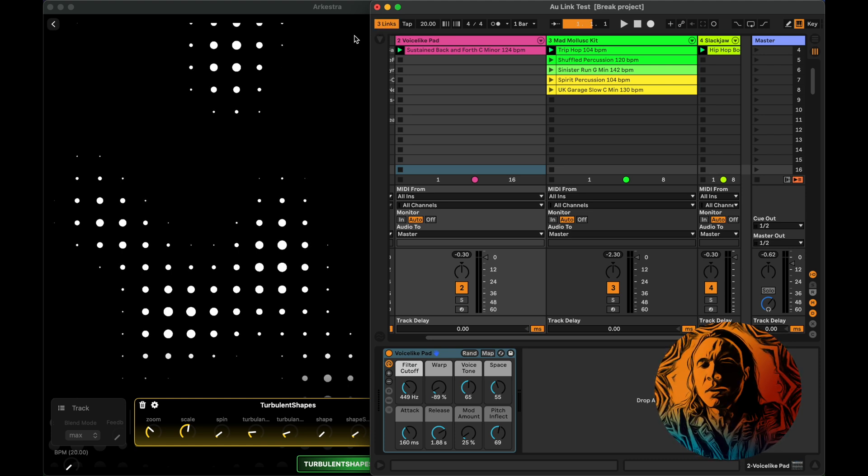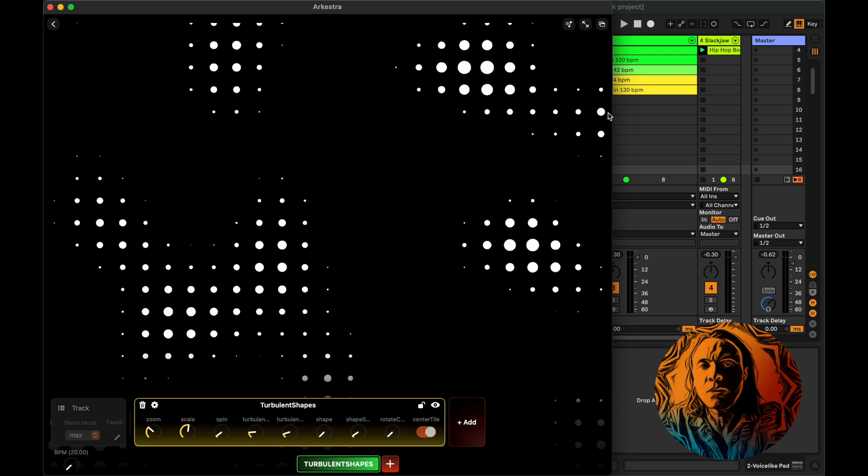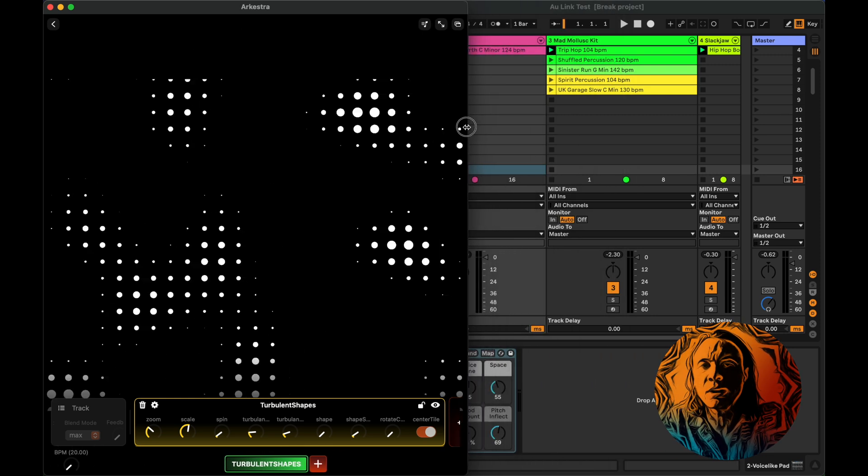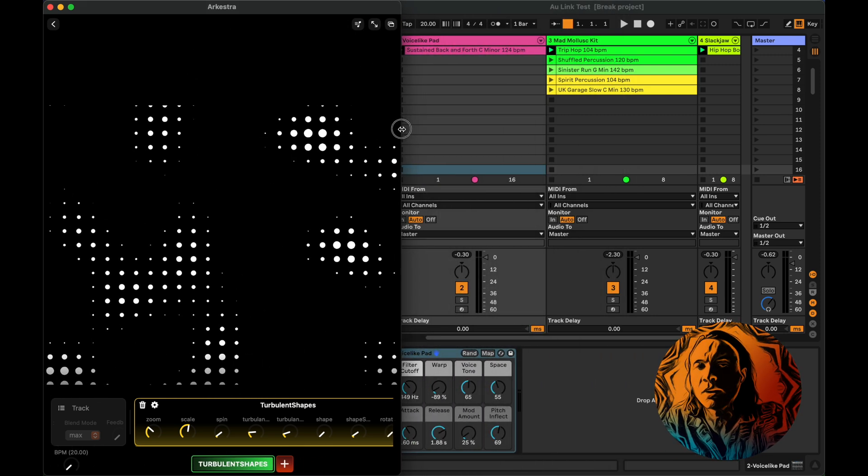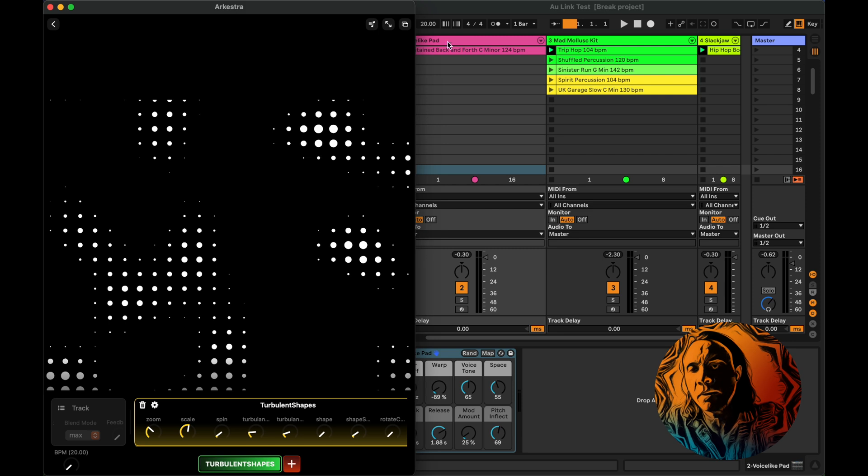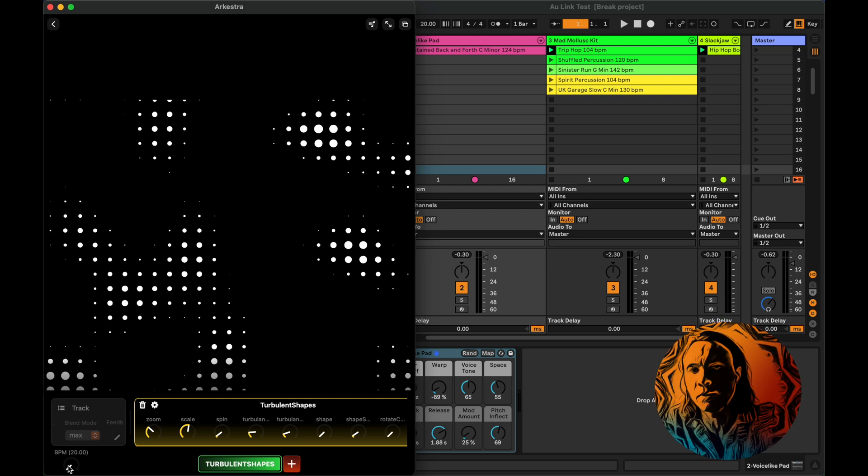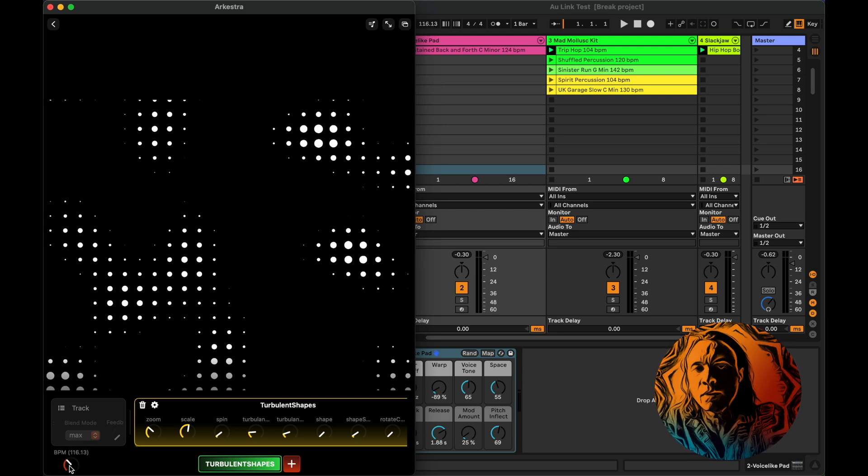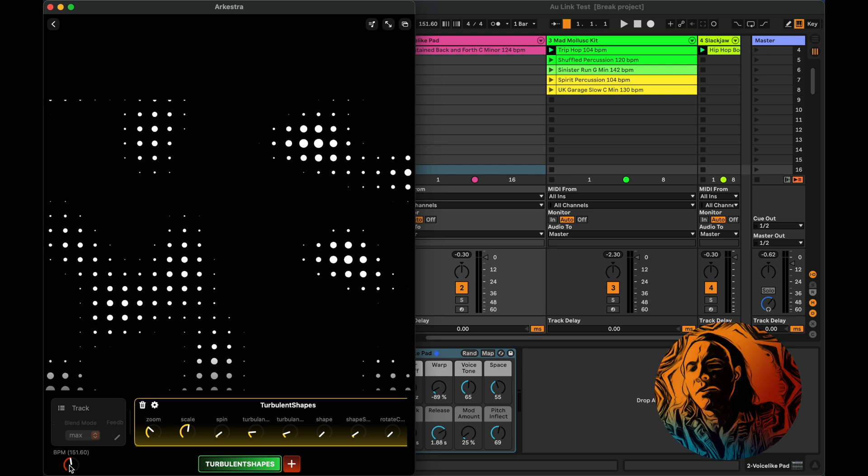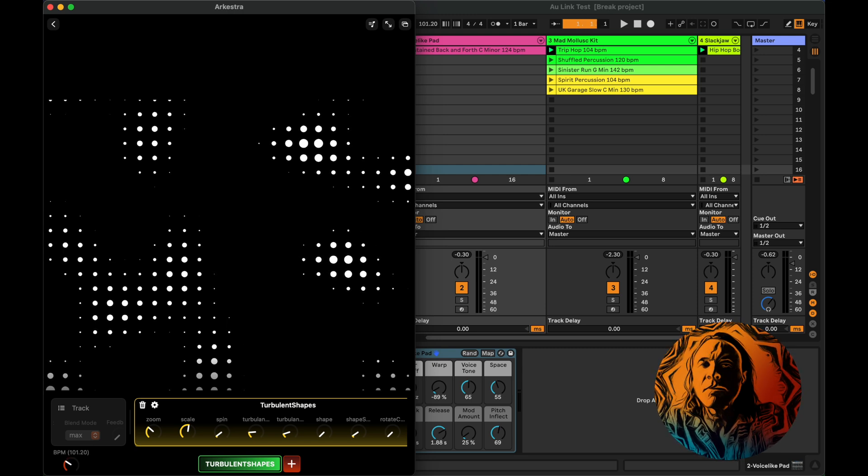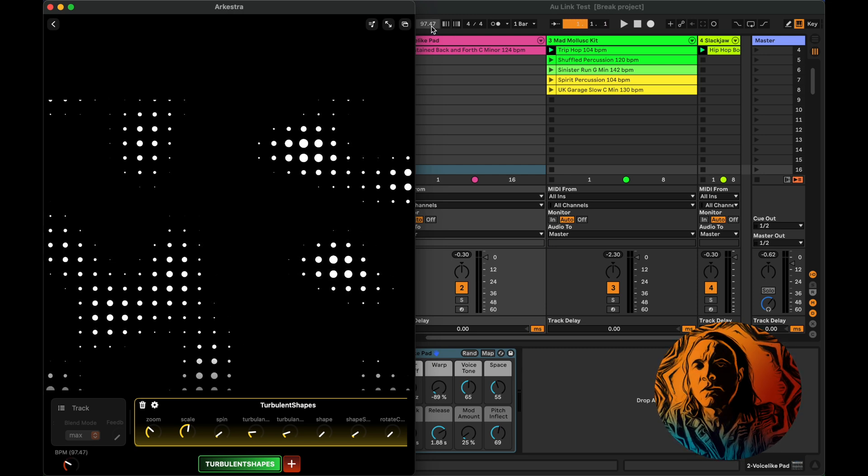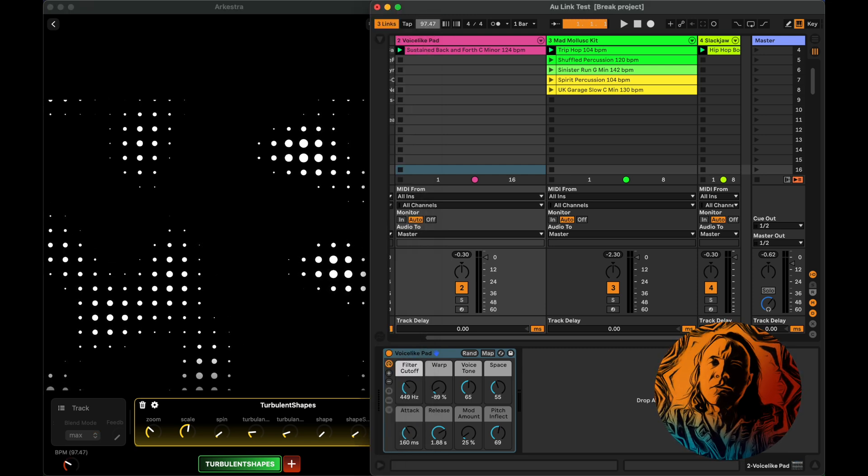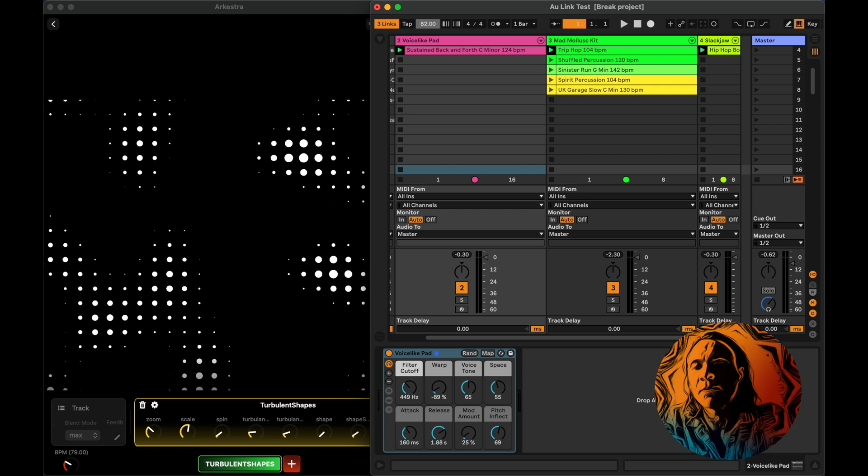And then if you go back into Arquestra, you will now see if we check the BPM meter up here in Ableton, it's synced together with Arquestra at 120 BPM. Raising it will also increase the BPM in Ableton and vice versa. You can also go down here and change it.